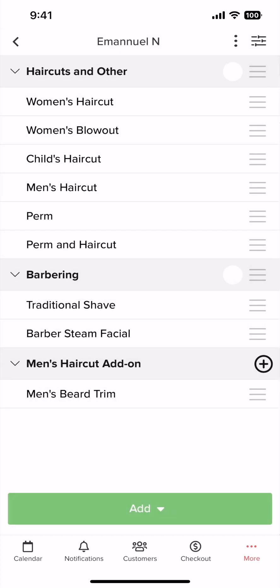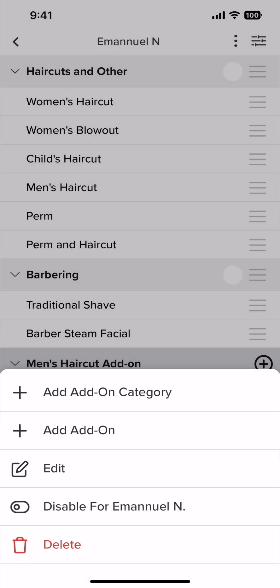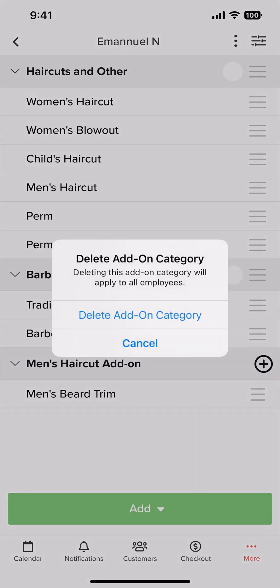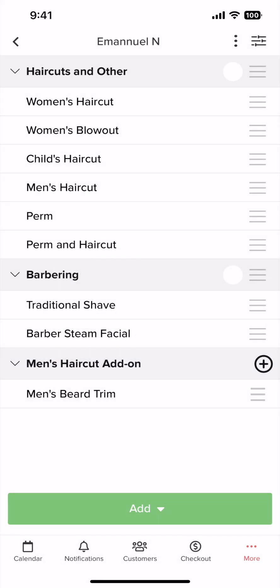Next, I'll show you how to delete an add-on or add-on category. Now simply tap on the add-on or add-on category you want to delete, and tap delete. One thing to note about deleting add-ons on the app is that you cannot delete add-ons that are attached to packages, memberships, or discounts. You will have to do that using your desktop.